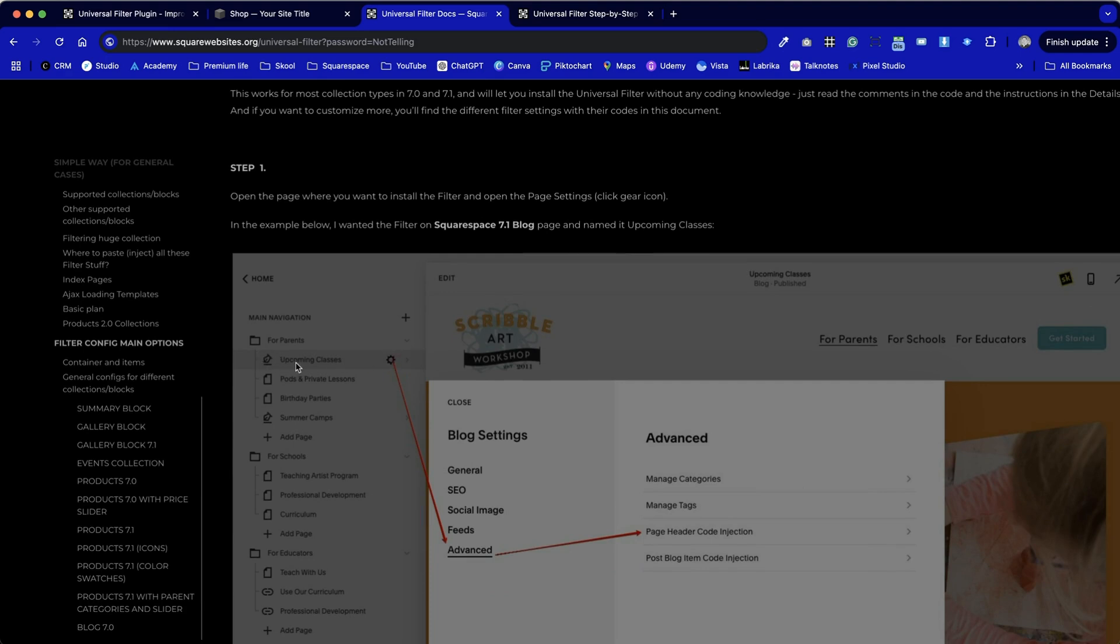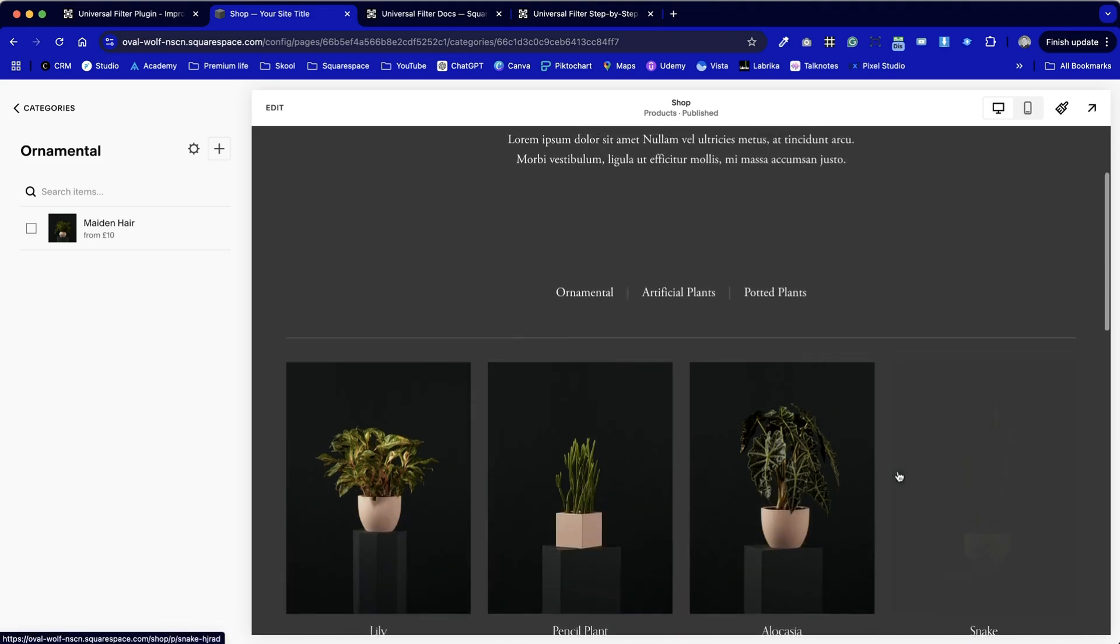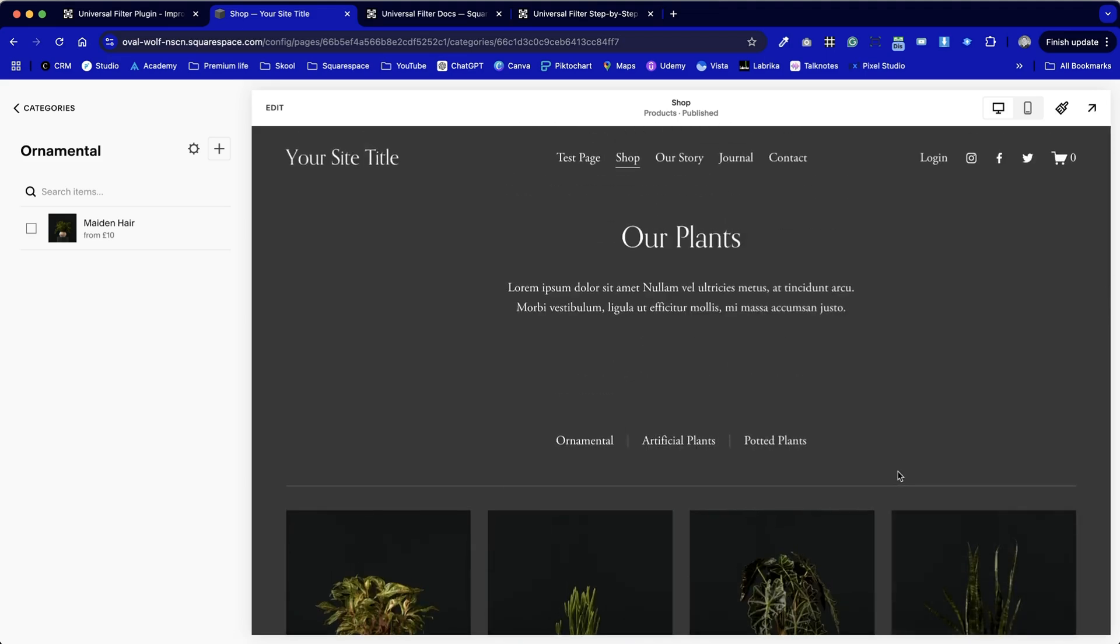Whether it's a blog in this example here we're going to be using it on our template website from Squarespace. We haven't really done anything stylistically with this. What I have done though is created three categories and a couple of tags applied to a couple of the products as well so we can see how they work.